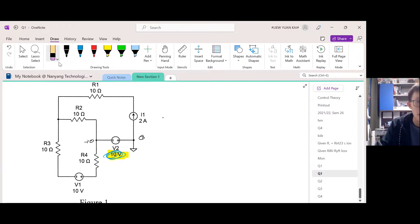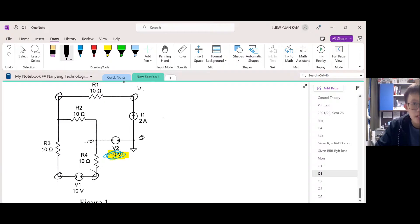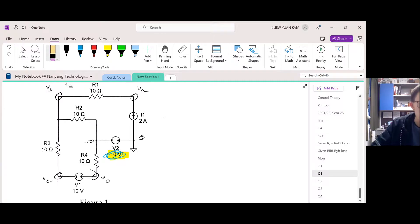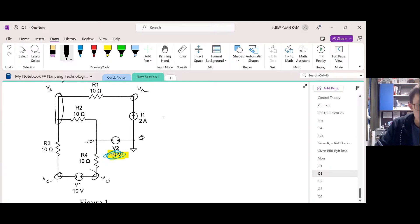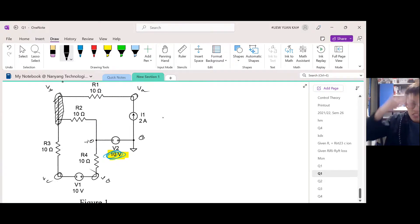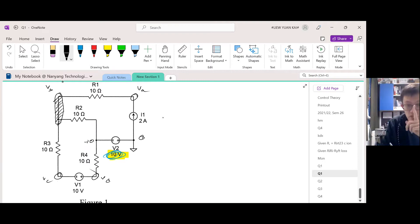Now label the remaining unknown node voltages as Va, Vb, Vc, and Vd. Note that Vb extends across a whole segment of wire — this is because there's no device along that entire segment, so it can all be considered a single node.